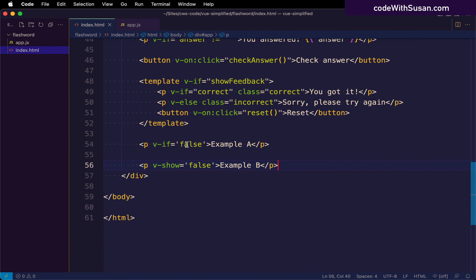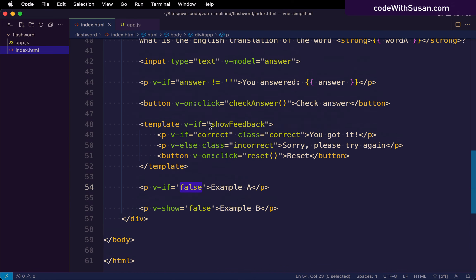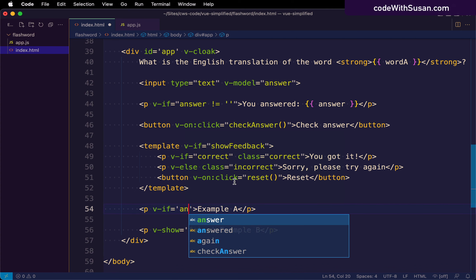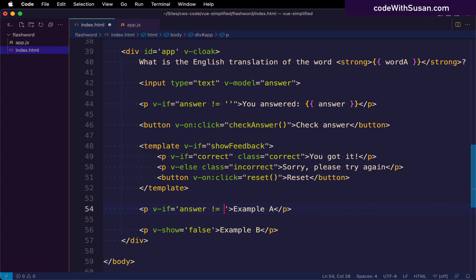And in the example, I just hard coded our Boolean expression as false. But let's make this a little bit more interesting. Let's make it dependent on our answer data property. So I'm going to say if answer is not an empty string, then we should see both of these paragraphs.